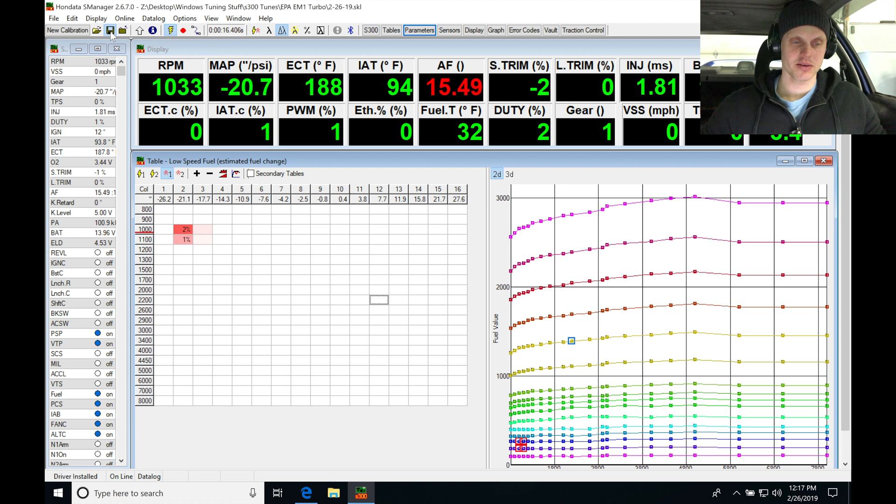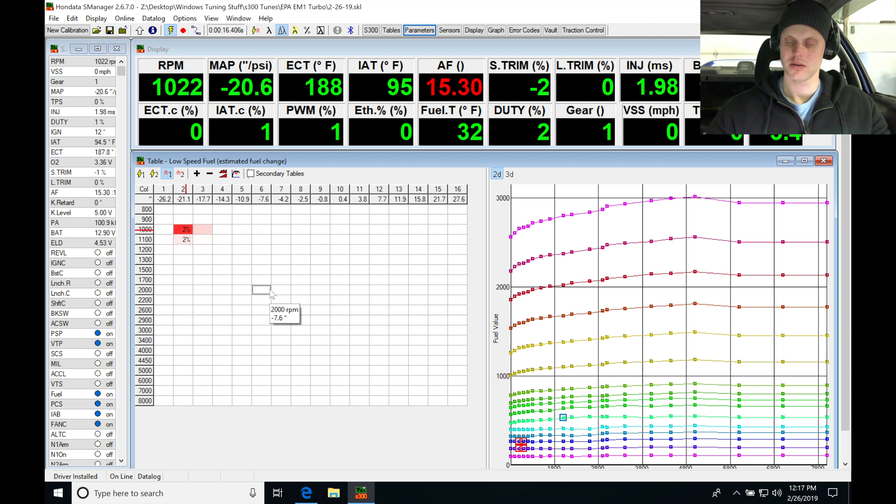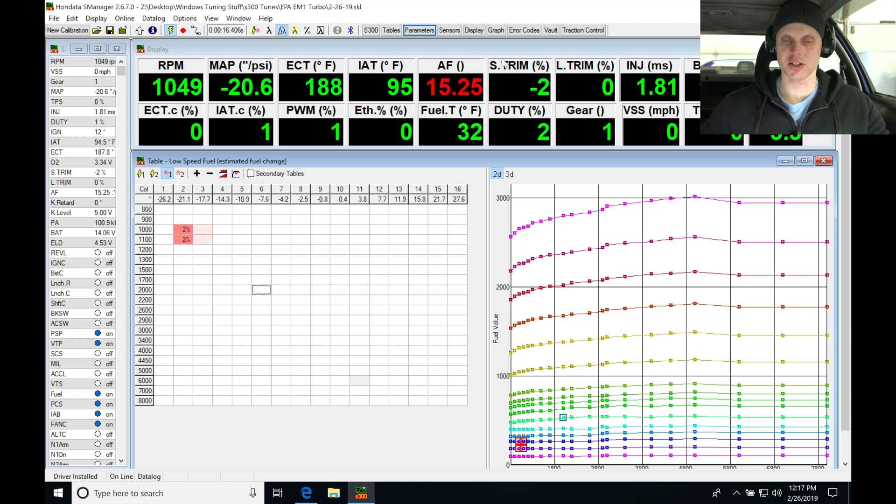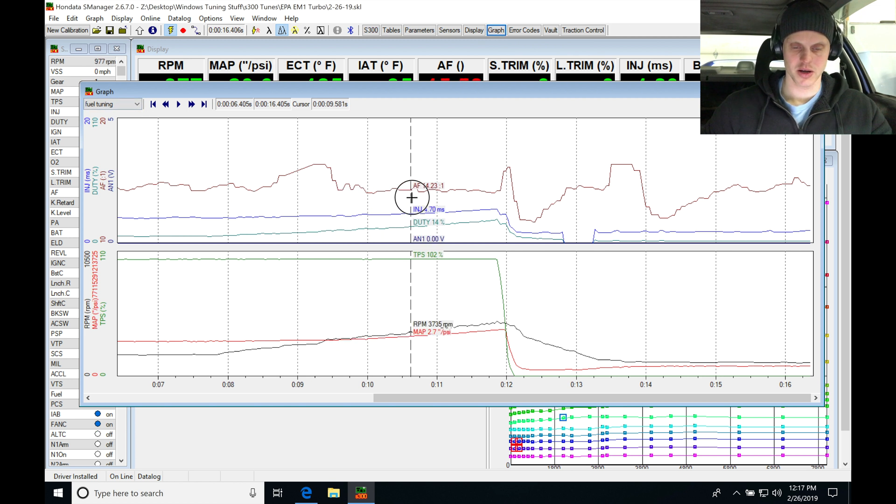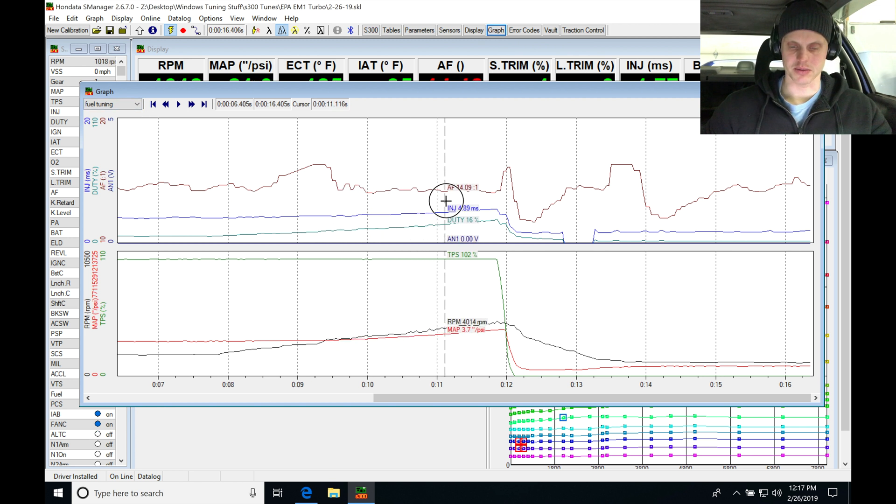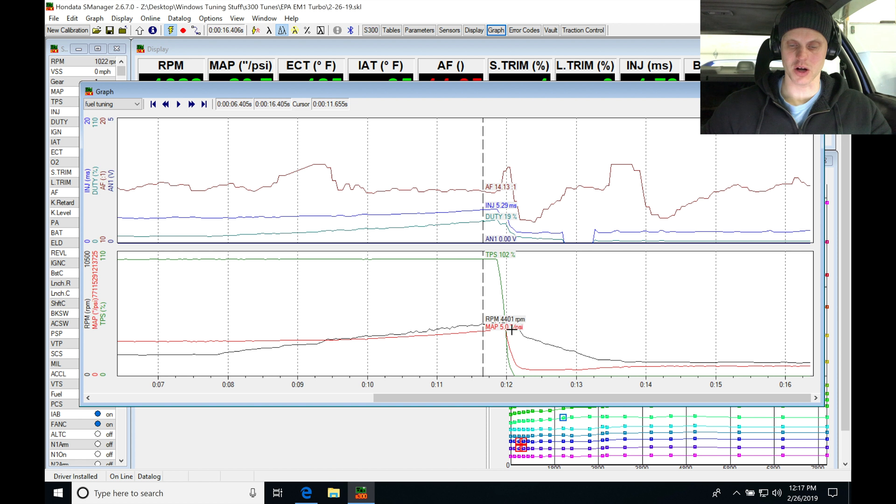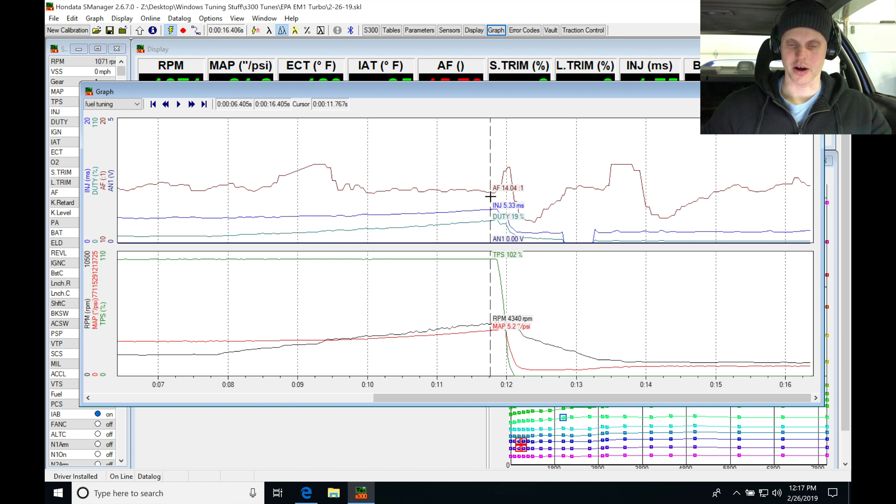Let's go ahead here and actually before we do that, let's jump into our graph. Let's see where the boost went. Looking at our fuel tuning here as we're panning up, we got to about 4,400, 5 pounds of boost. So that's okay. Air fuel is obviously lean at 14.